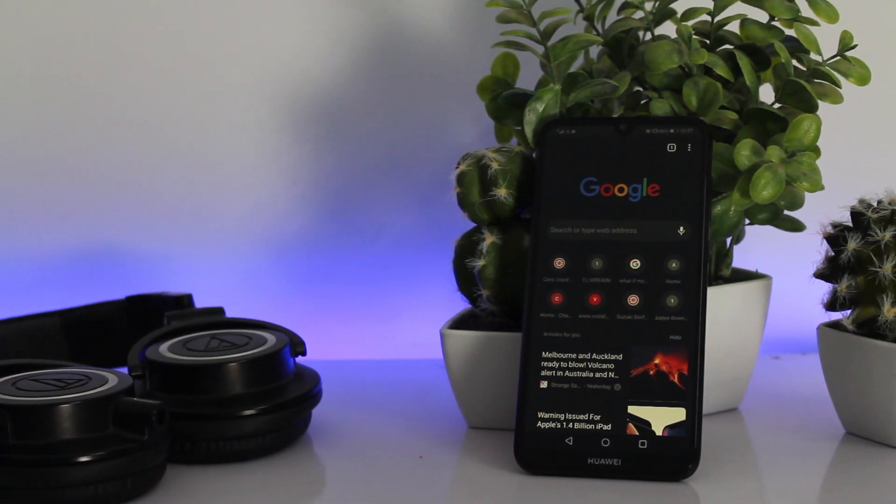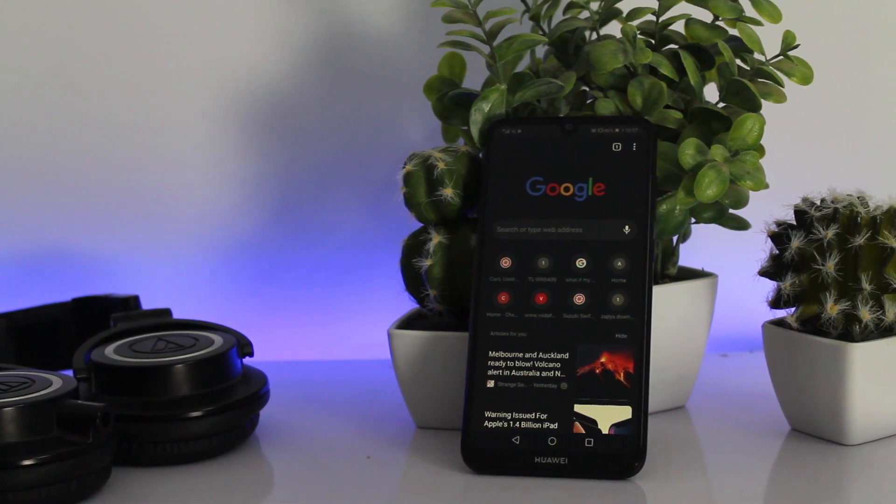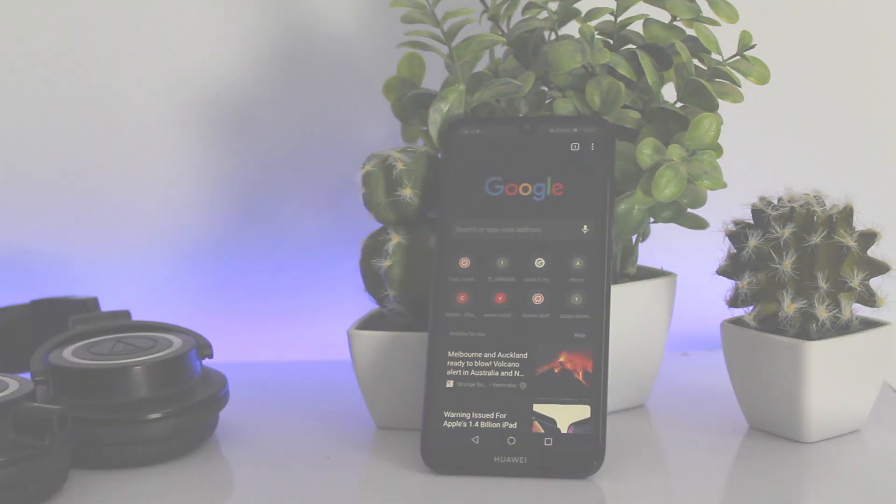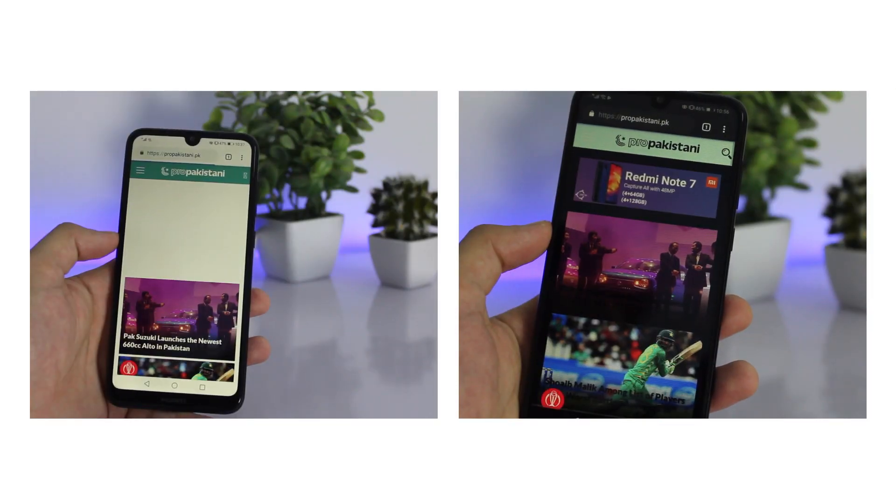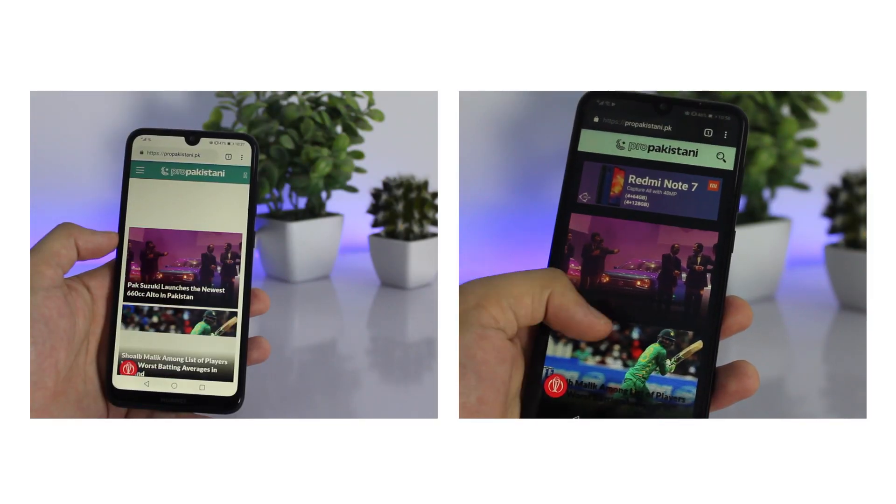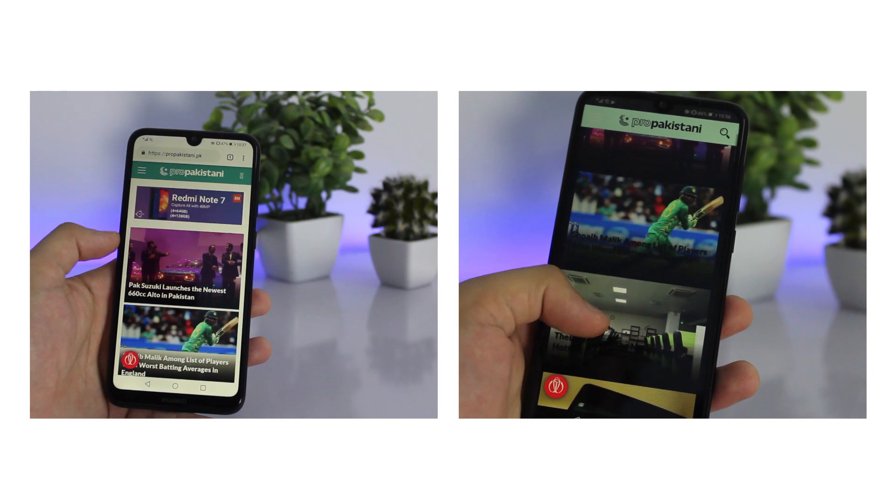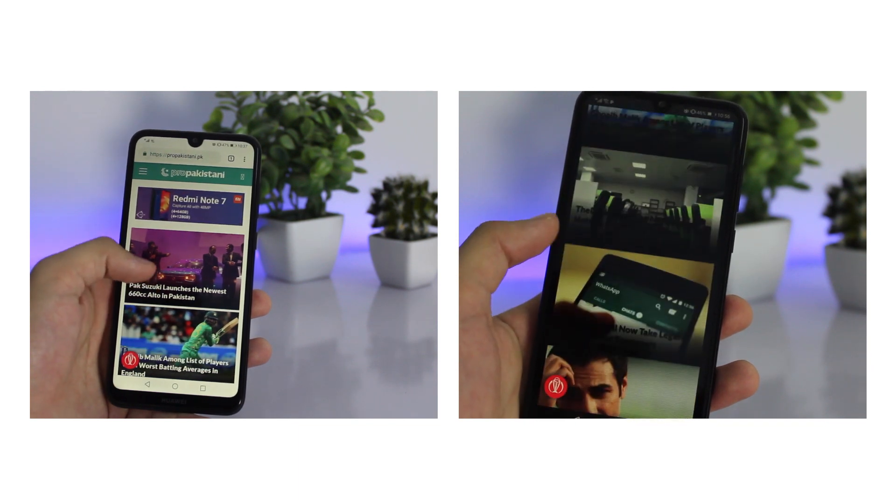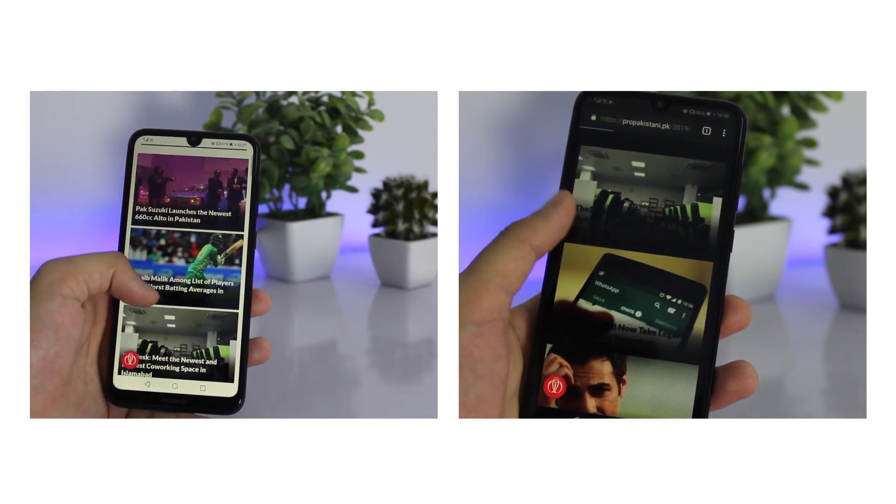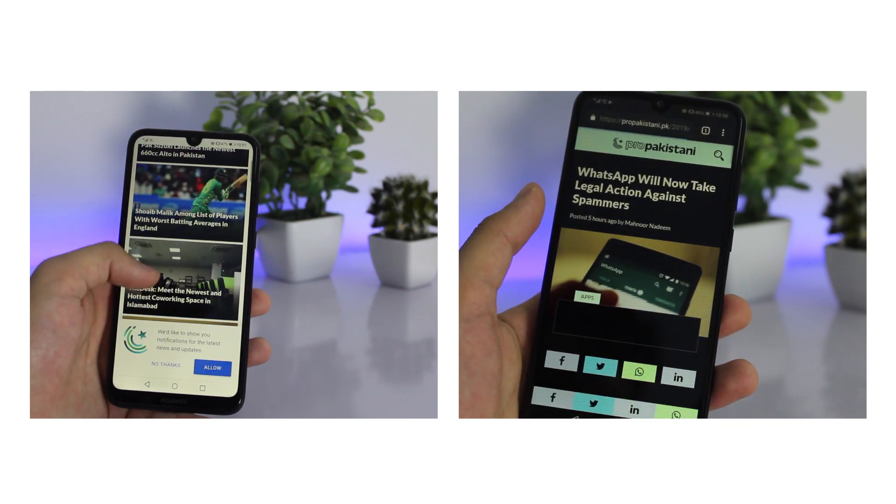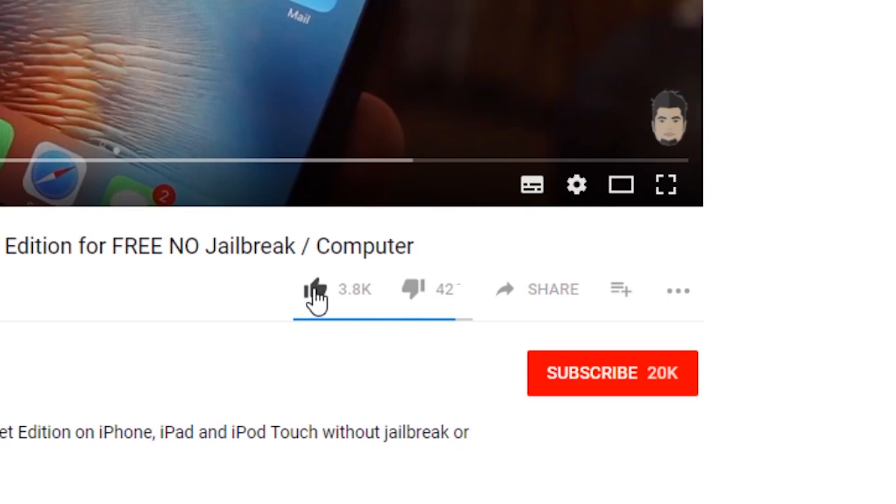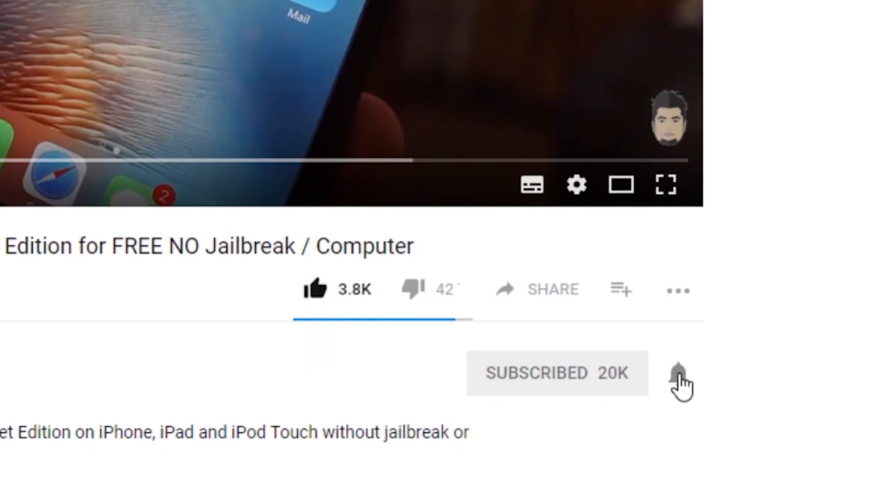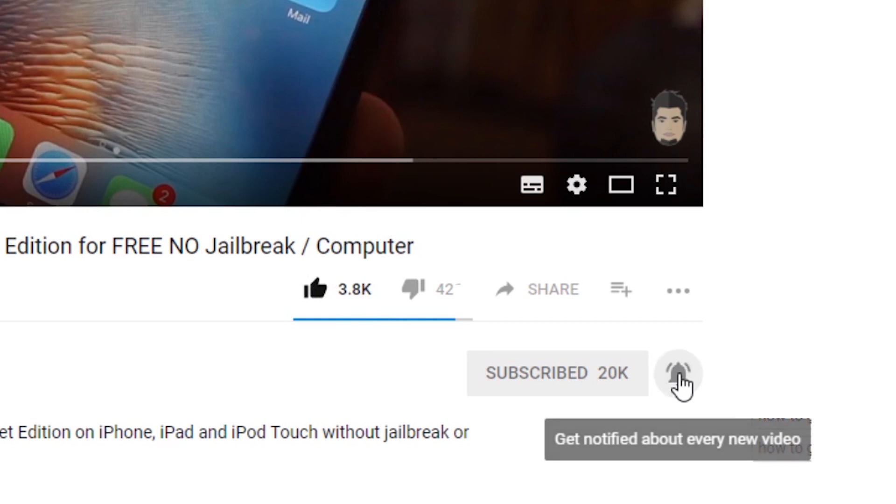I discovered this dark mode feature today and I'm really glad it's finally available. We can now use Google Chrome more comfortably, especially at night. If you're also excited about this feature, make sure to click the like button. If you haven't already subscribed to my channel, go ahead and click the subscribe button. So without wasting any time,